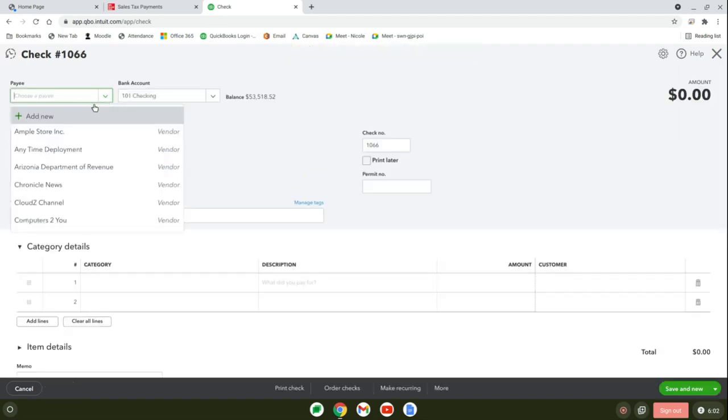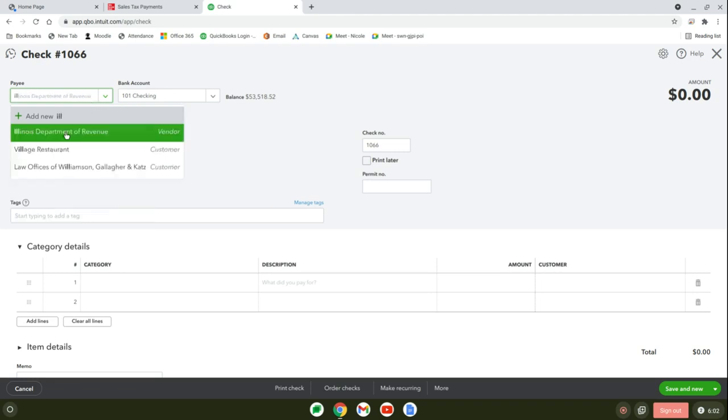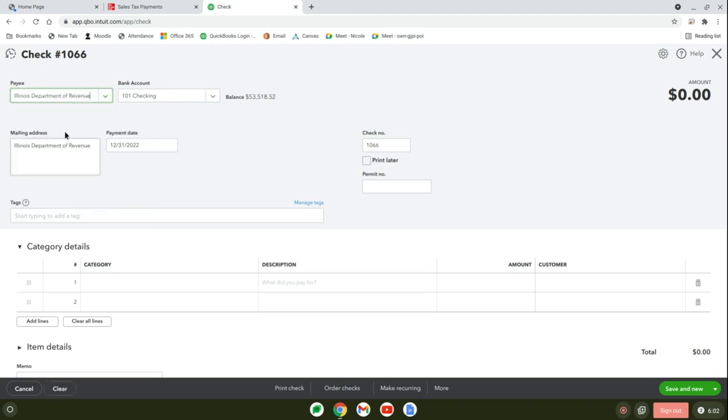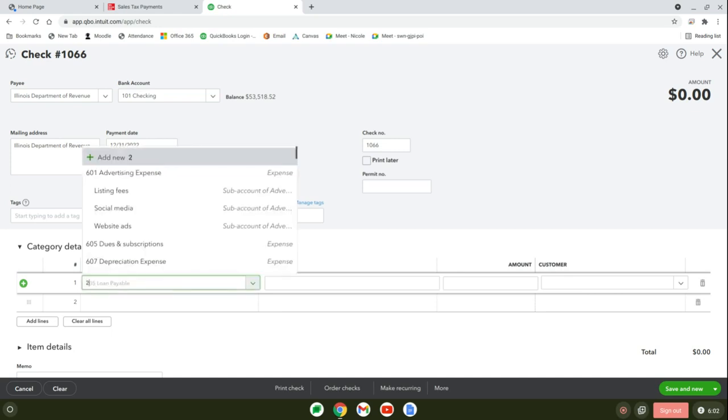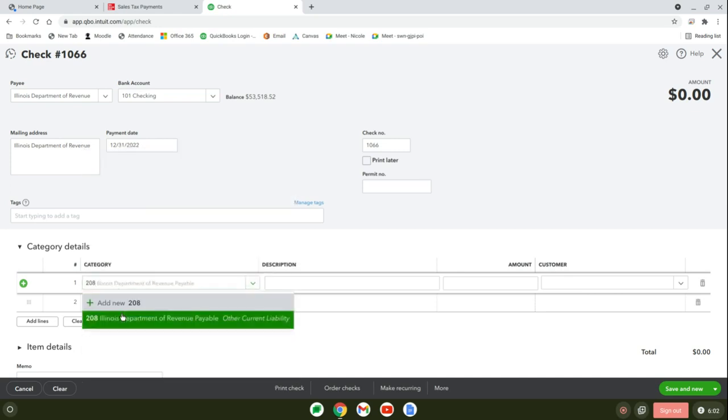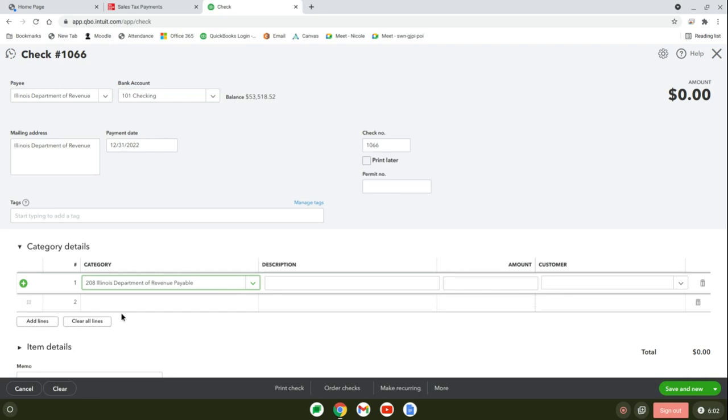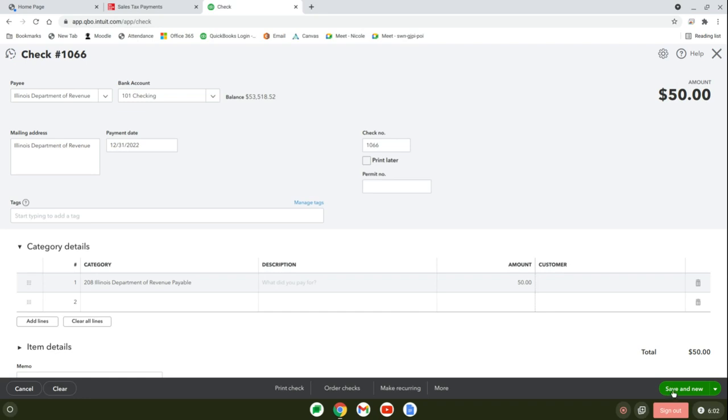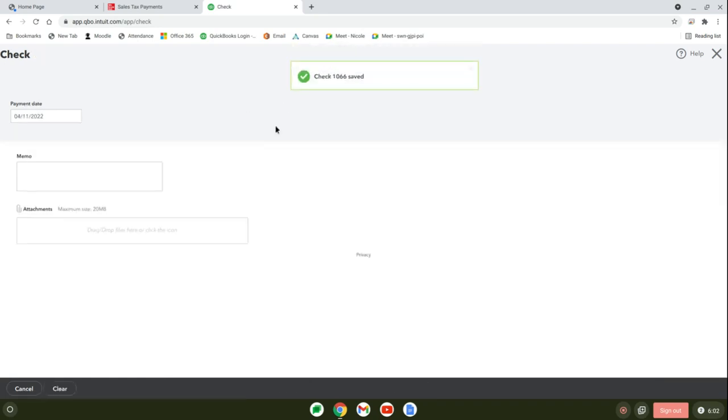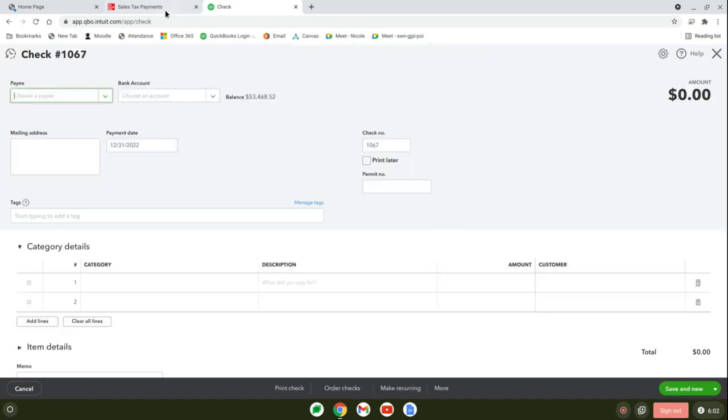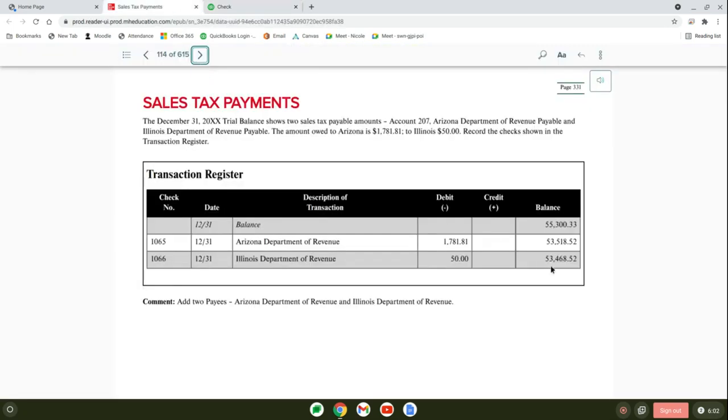The date should be 12/31/2022 because everything we're doing today will be for the last day in December. You have Arizona Department of Revenue, account 207, for $1,781.81. Save and new. Now we're going to do Illinois Department of Revenue. You might not have these so you might have to add new. It should be 12/31/2022, check number 1066. Select 208 Illinois Department of Revenue for $50, save and new, and make sure I have the correct balance which is $53,468.52.